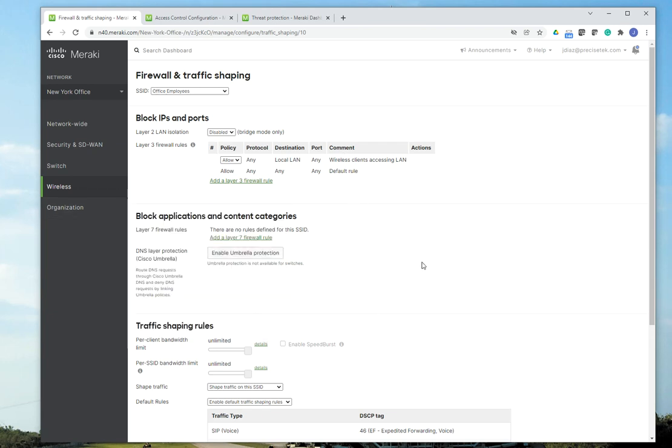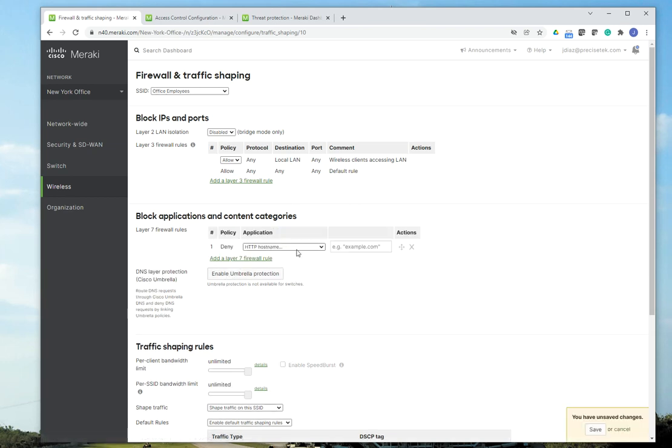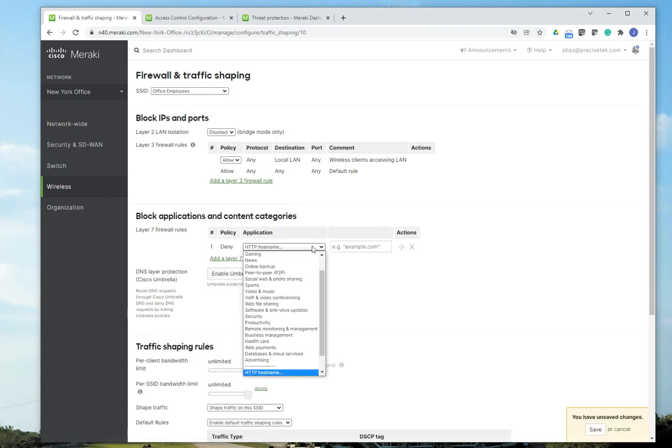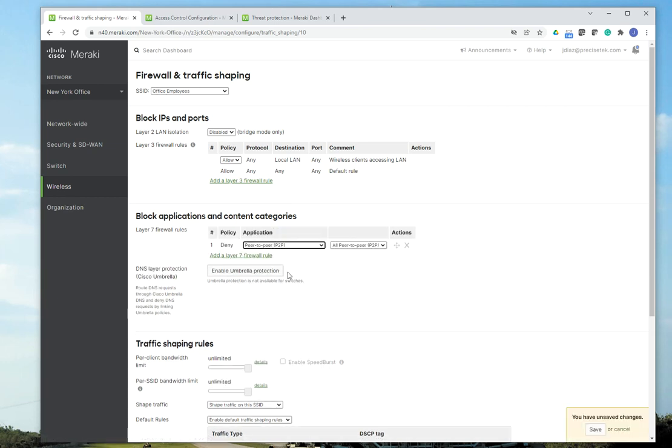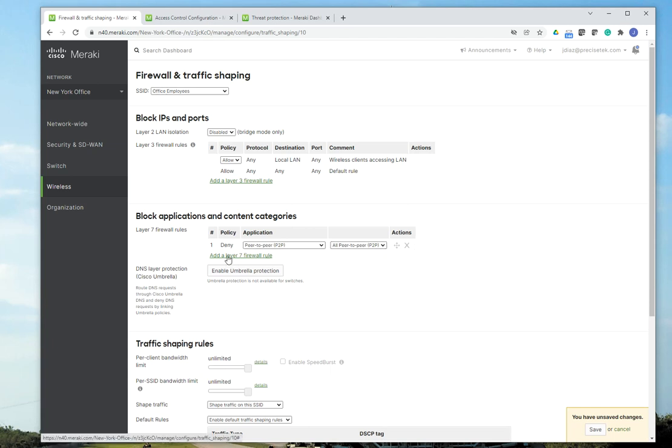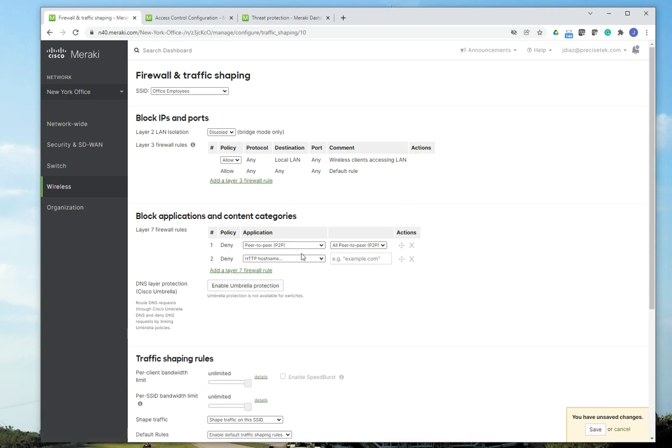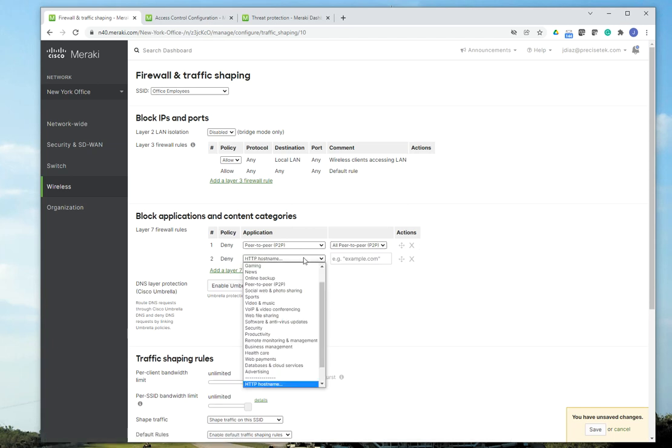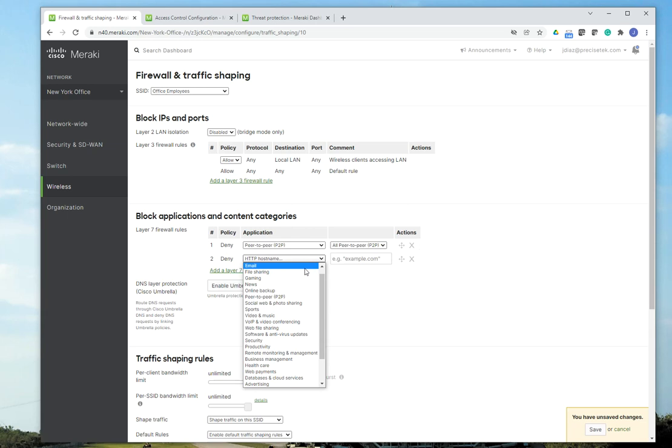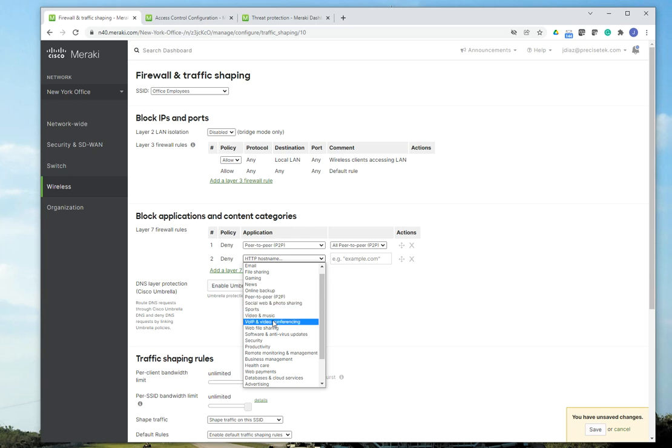When it comes to Layer 7 firewall rules, you might want to do something similar here, block all P2P. You may want to come down here and also block, I don't know, depending on your company policy, you may want to block video and music. I don't know why you would do that. But there are reasons for that.